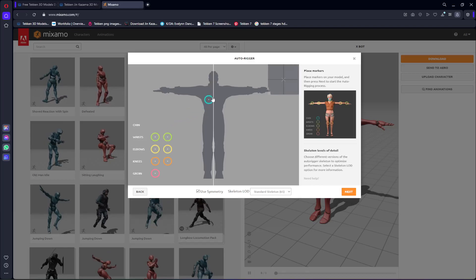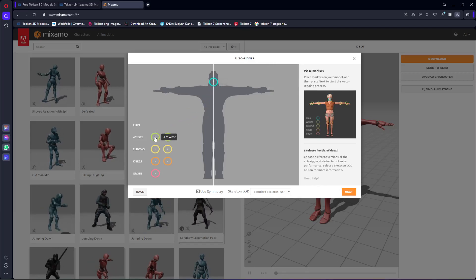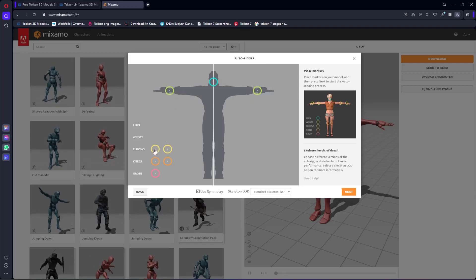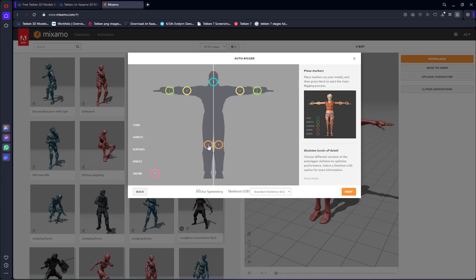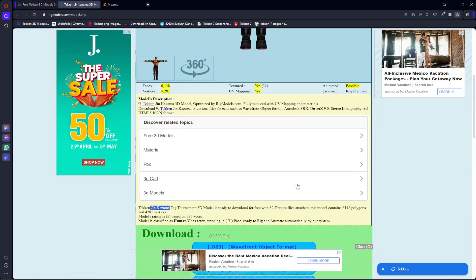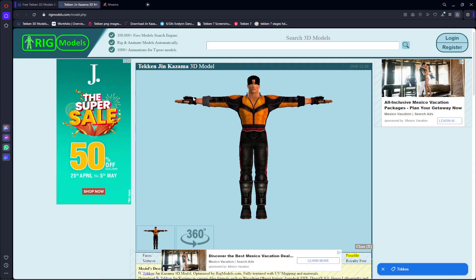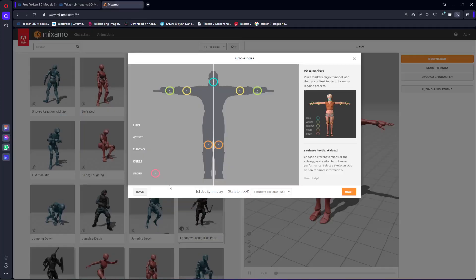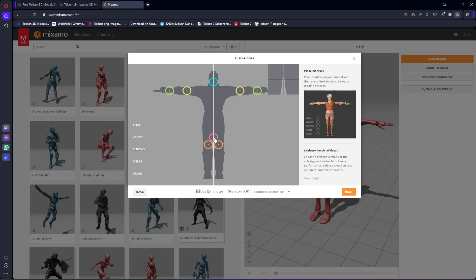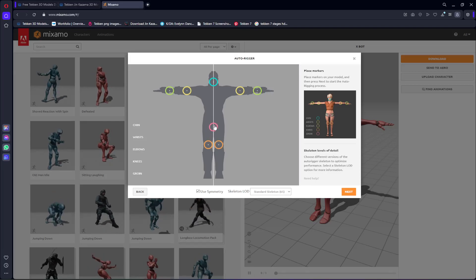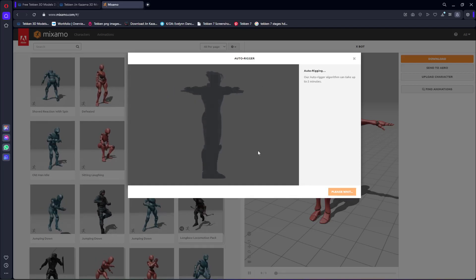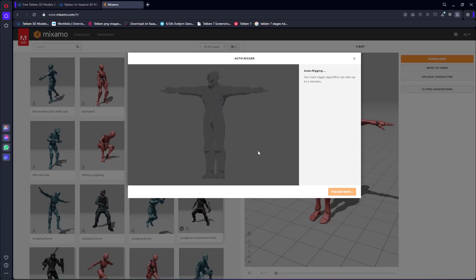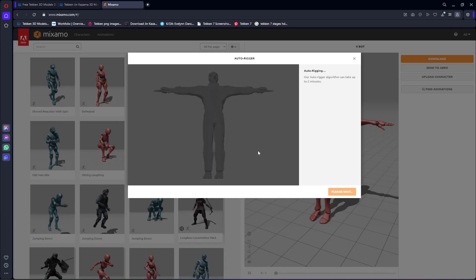Now we need to add the chin marker, then the wrists, then the elbows, then the knees. If you don't know how to place them, you can open up the character and as you can see here is the chin, then the wrists, the elbows, the knees, and then this is the groin area. Make sure that you place it correctly. When you do all of that then click Next. As you can see it is showing auto-rigging, so let's wait for it. After that it will add a rig to our character.